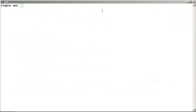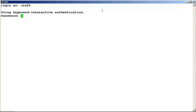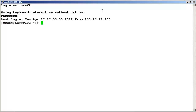We are currently connected to the AES server using SSH. Login to the system as craft and provide the password. We are now connected to the AES command line prompt.